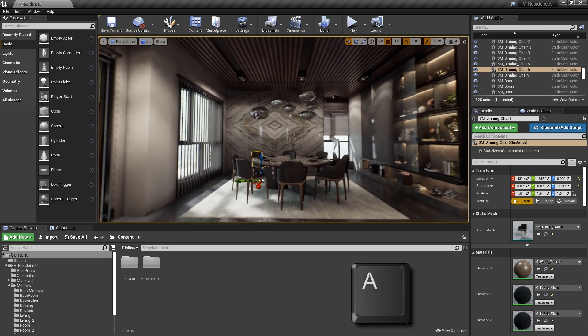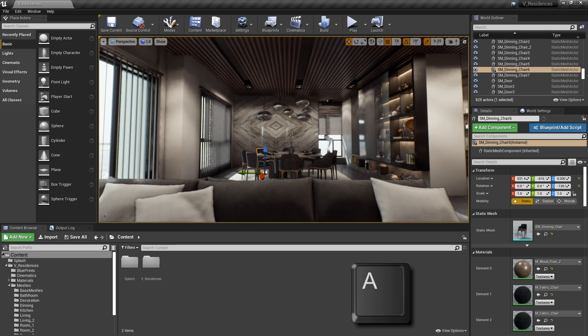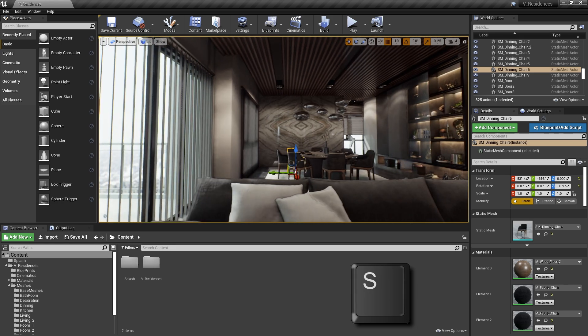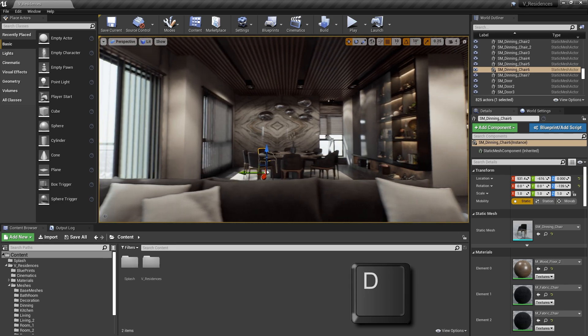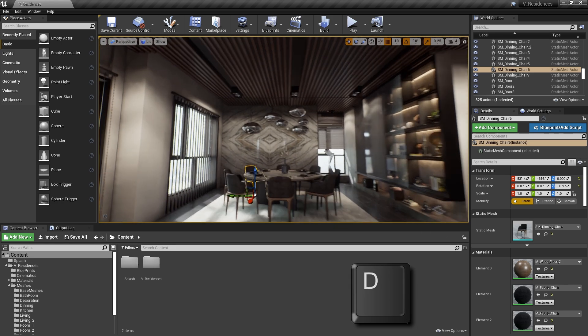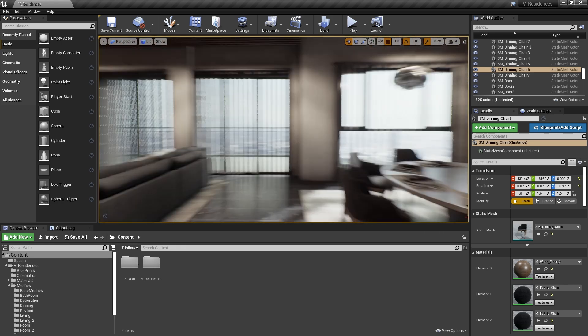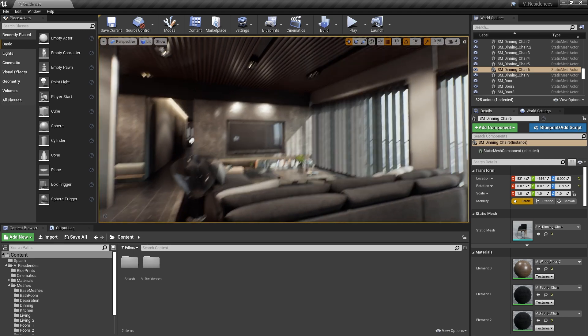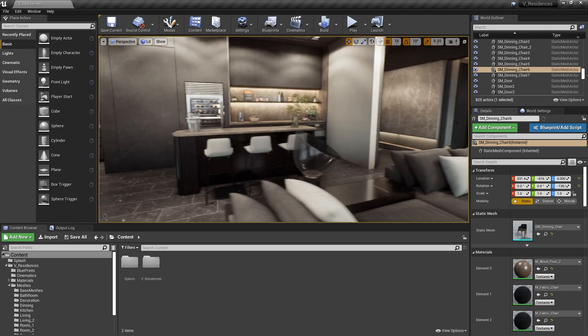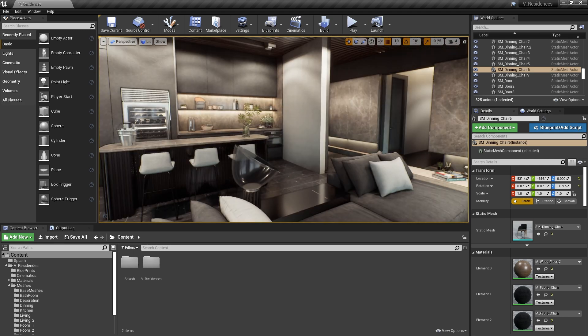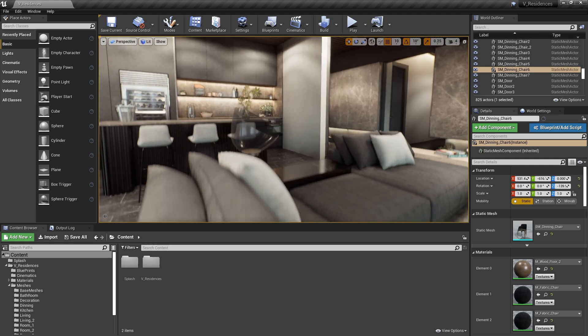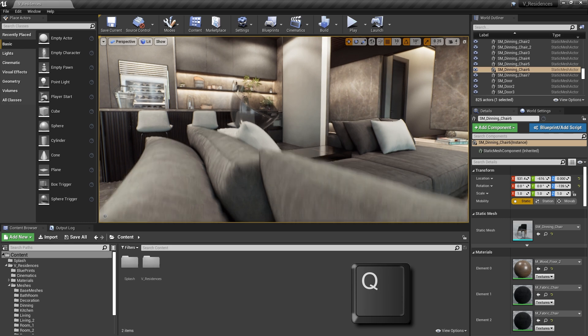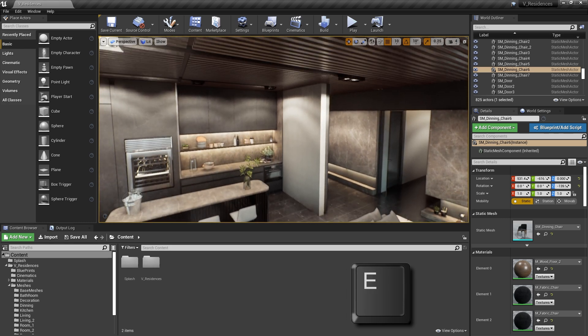Backwards is A. And then you can strafe to the left with S, and to the right with D. Now these are pretty commonly known, but there are a few others that we can make use of as well. If we want to go down, we can hold Q. And if we want to go up, we can hold E.